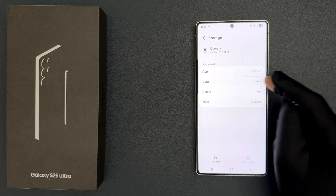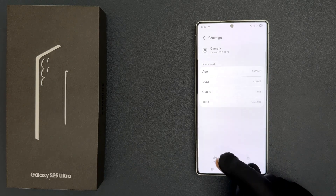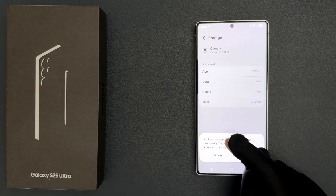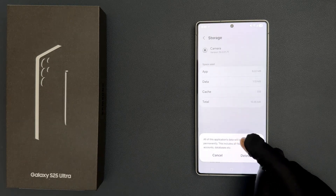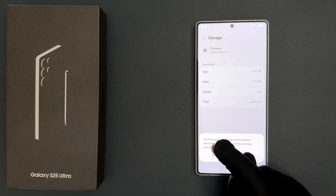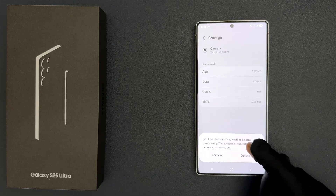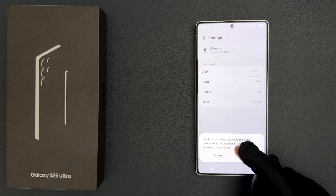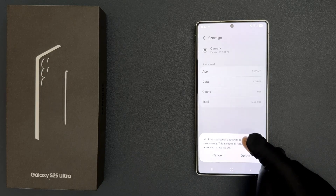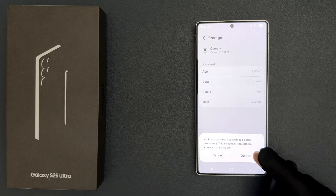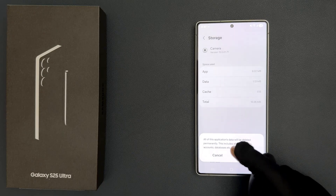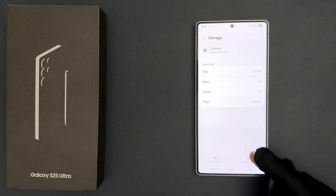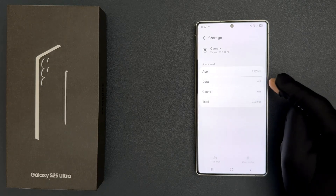To clear data, tap on Clear Data. A popup appears saying all of this application's data will be deleted permanently — this includes all files, settings, accounts, databases, etc. Read this message and if you agree, tap the Delete button. You can see the data is also cleared.